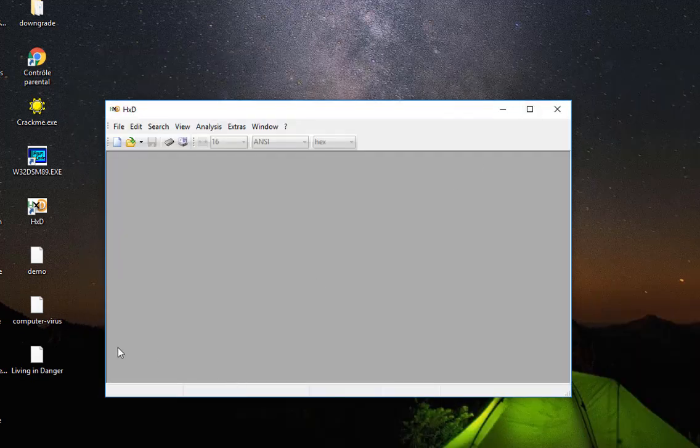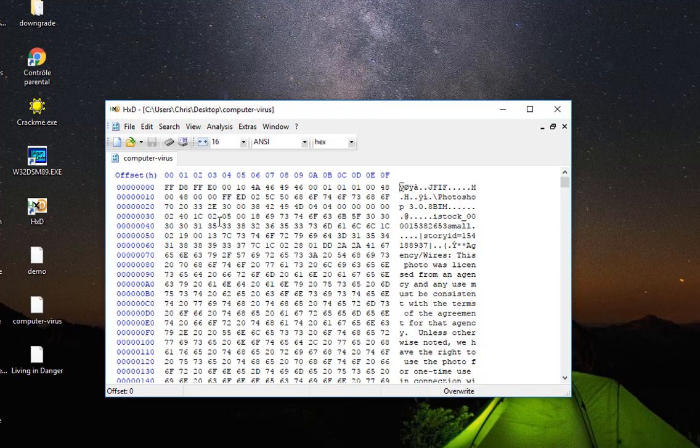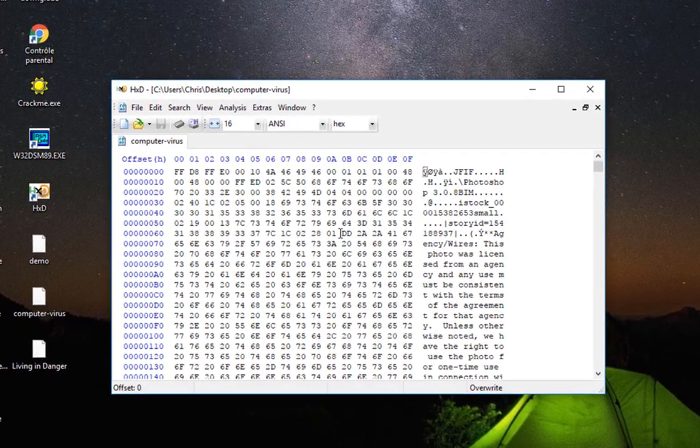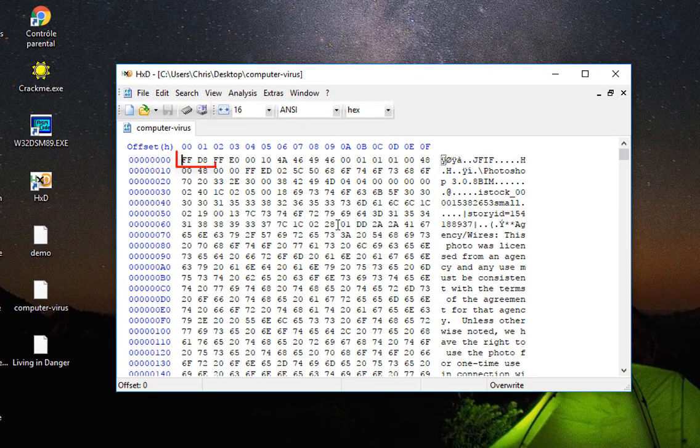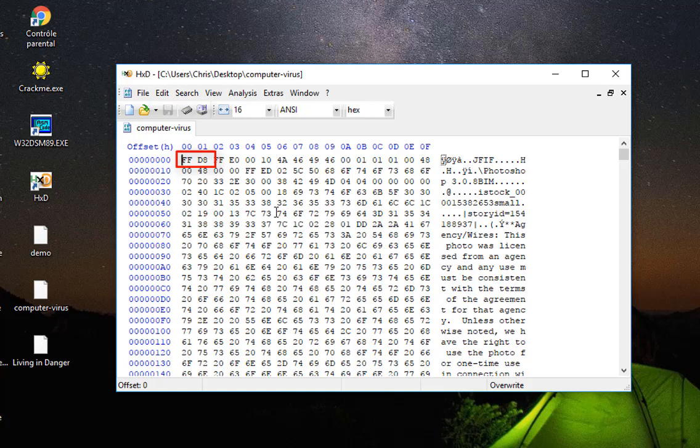So for example, let's try this computer virus, okay? Drag and drop just in hex editor and I will just pay attention to this first hexadecimal bits. So the first hexadecimal bits actually are the file signature.